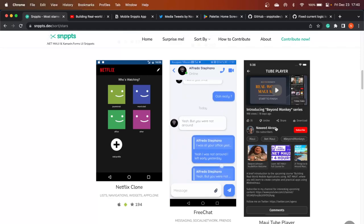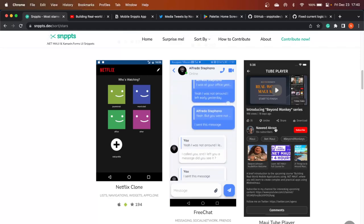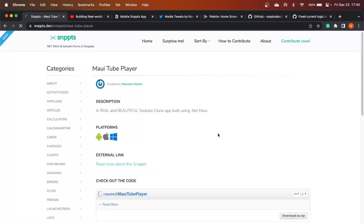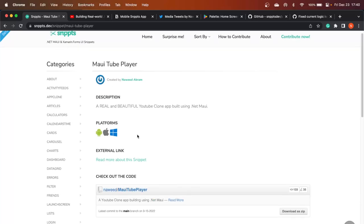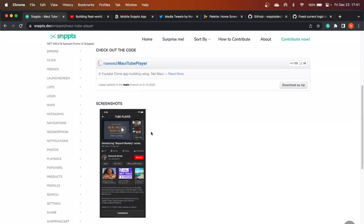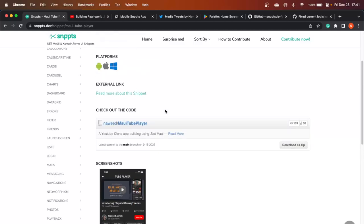For example, this is the one I was talking about — the Beyond Monkeys series one. If we click on it, you can see a description, what platforms it supports, a link to the GitHub repo, and some additional screenshots if available. You can go to the GitHub repo, download the code, and learn from contributions from different developers.